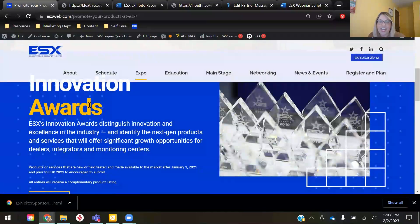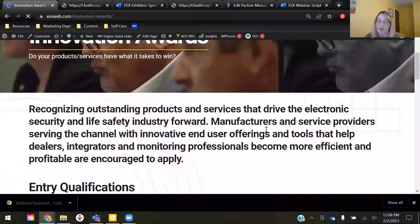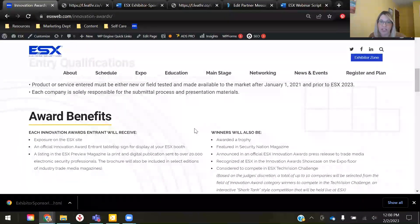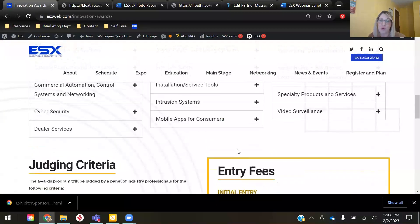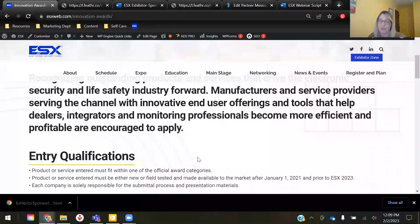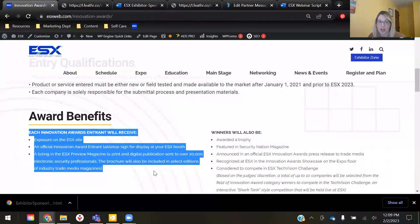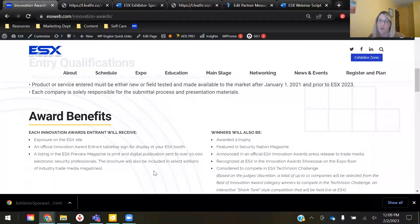The first opportunity I want to mention is our Innovation Awards program. The program is designed for both new and field-tested products and services, and recognizes products that offer significant growth opportunities for dealers, integrators, and monitoring centers. One of the qualifications is that the product or service must be made available to the market after January 1st, 2021, and prior to ESX, which kicks off on June 5th. Each award entrant will receive exposure on the ESX website and an official award entrant tabletop sign for display at their booth. They'll also get a listing in the ESX preview brochure — a beautiful print and digital publication sent out to over 20,000 security pros.